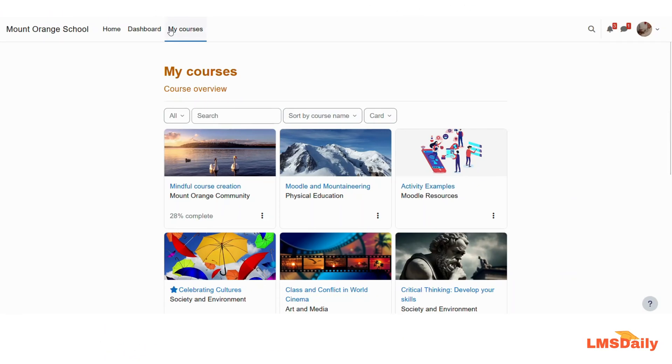Hello friends, welcome back to lmsglee.com. In this video, I will show you how to set up your enrollment key for the self enrollment method in your Moodle course.